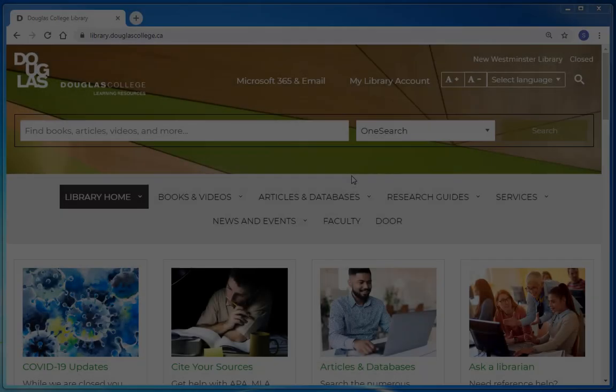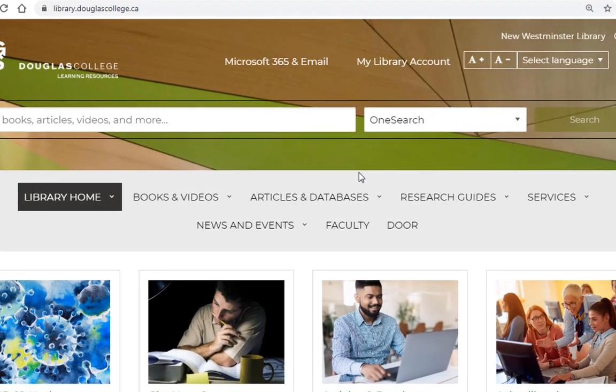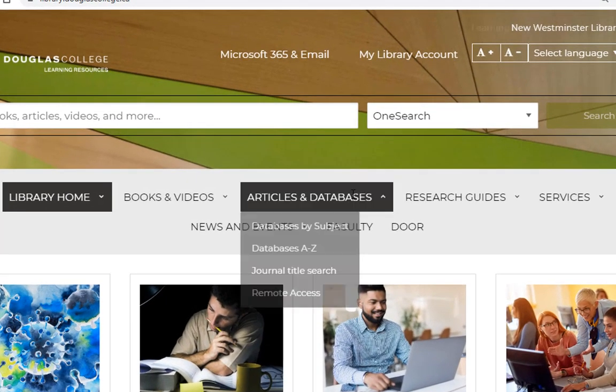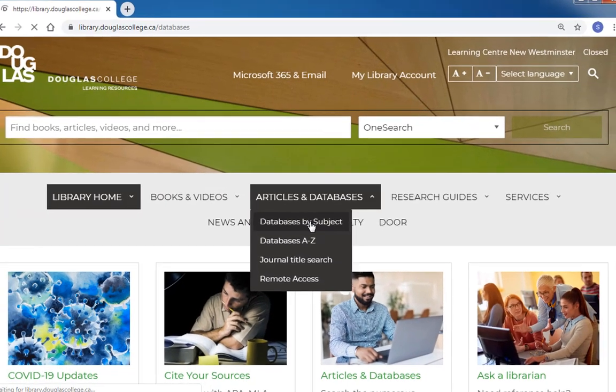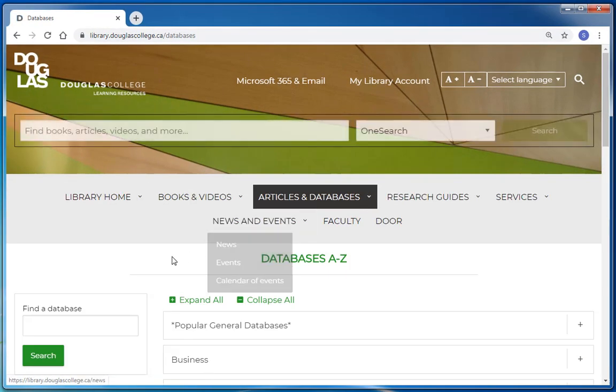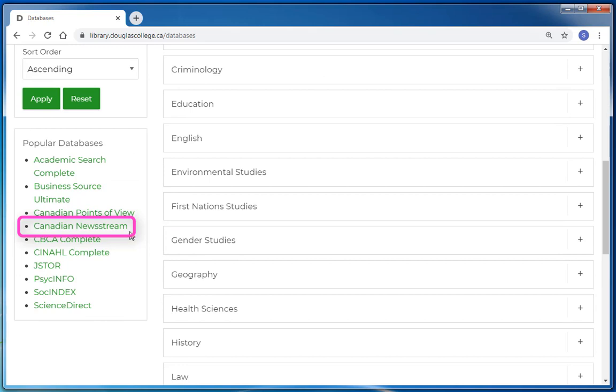A full list of the library's databases can be found in the Articles and Databases tab. If you click on the databases by subject option, you'll see Canadian Newsstream is the fourth option in the popular databases box on the left of the screen.